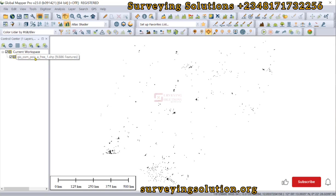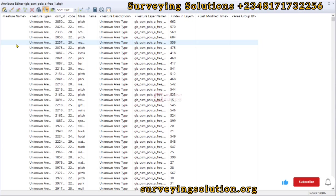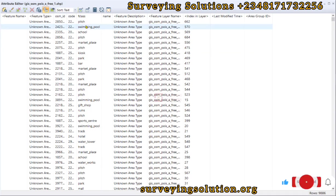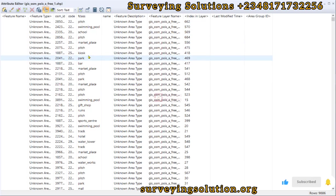We have a database of points of interest — about nine thousand eight hundred and eighty-six features. We can open the attribute table by clicking on 'Edit Attributes' in the vector layer. We can see the attributes and the number of rows. In this exercise, we are going to look at the F class field, which contains different feature types, and see how we can query this database to retrieve values from that field.